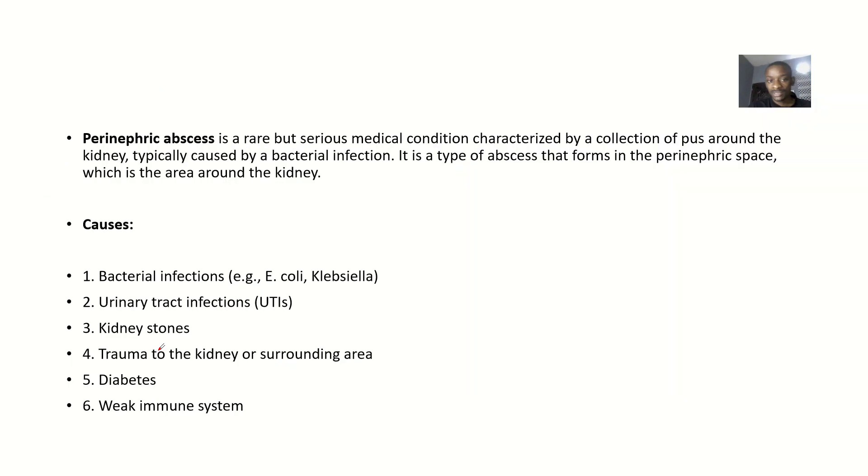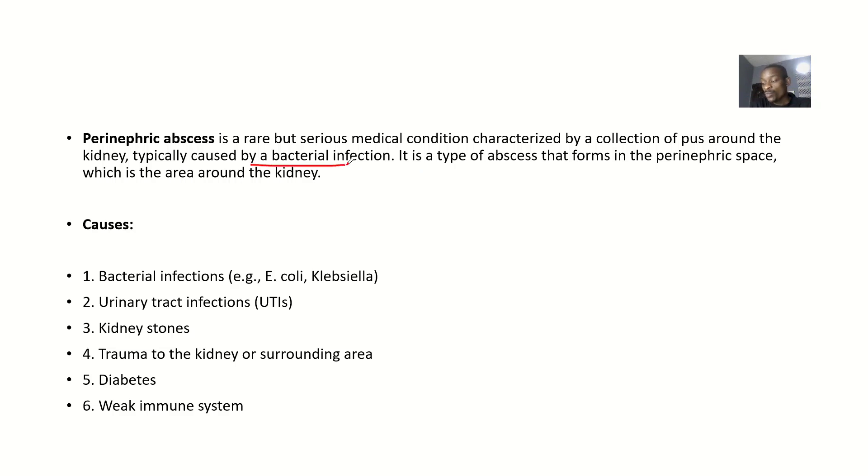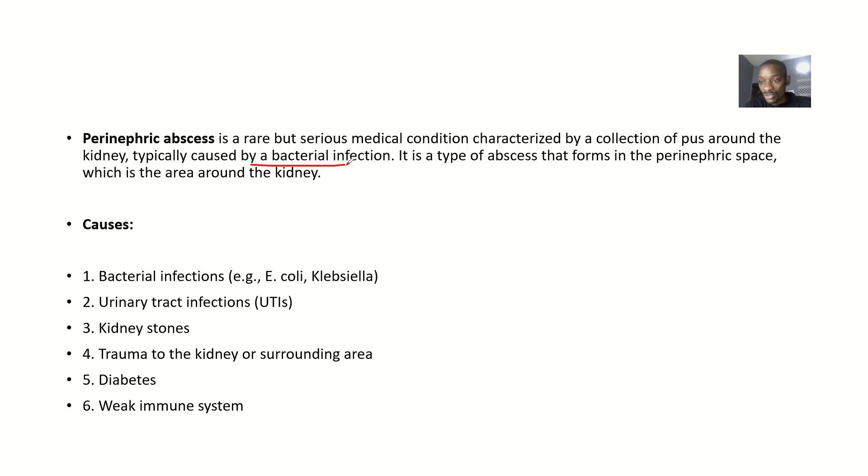The perinephric abscess is actually a rare but serious medical condition which is characterized by collection of pus around the kidney. It is typically caused by bacterial infection. When they say it is typically caused, that means you could have other causes, but bacterial infection is the most common cause of this condition.